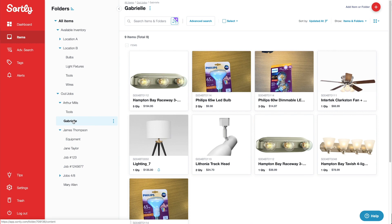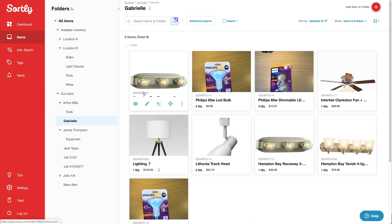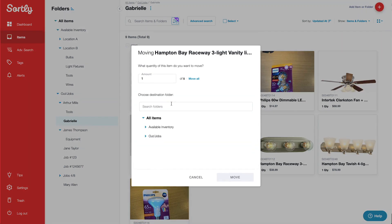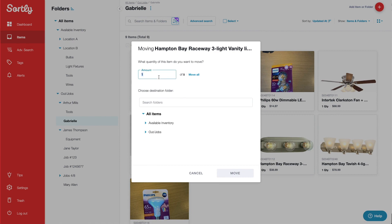If the tech returns with unused items, I'll just go to her folder and follow the same process to put those items back.